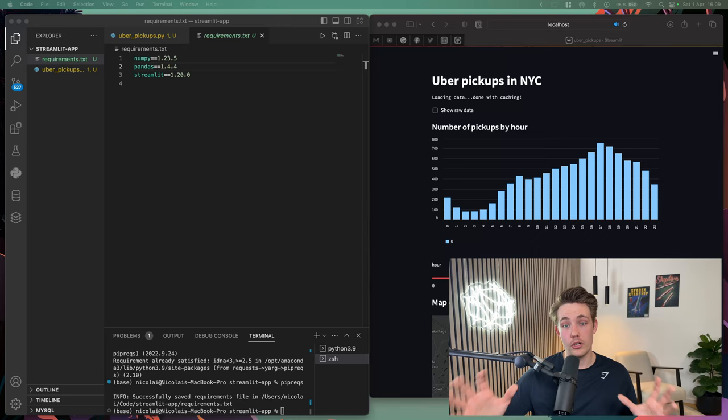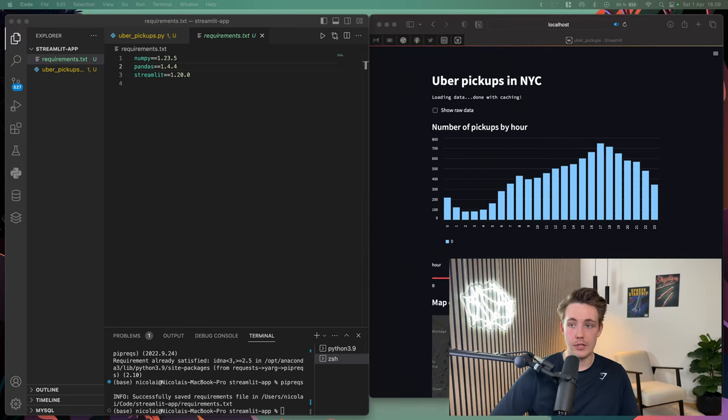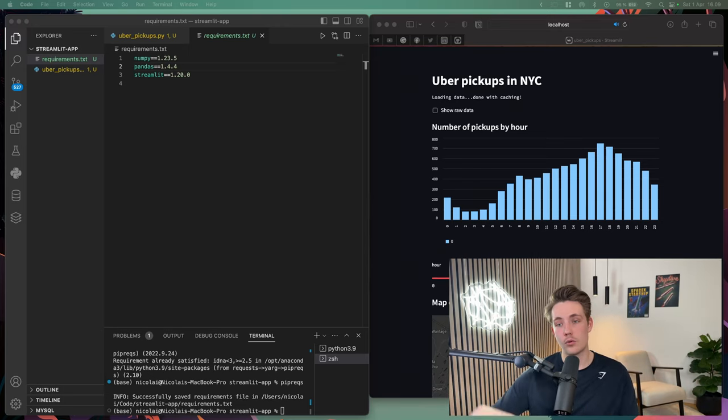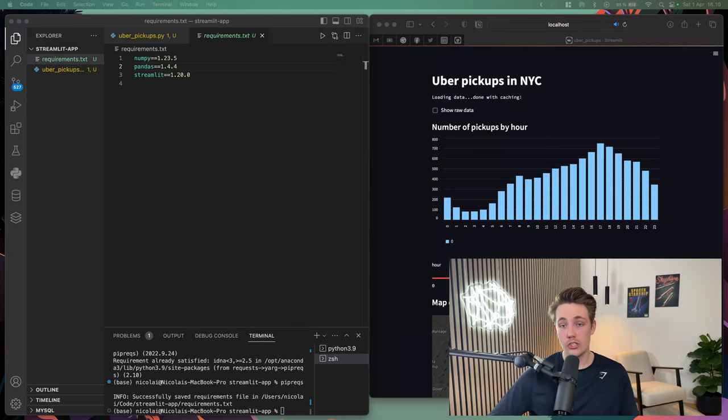It's just impossible to generate these requirements files by yourself where you need to know all the different frameworks, modules, and also versions.